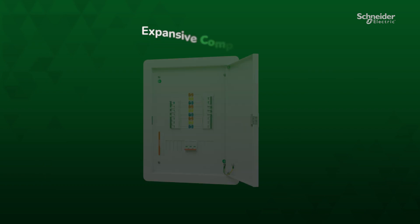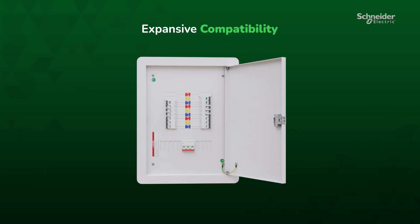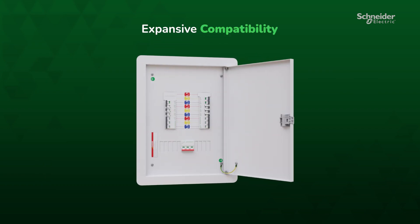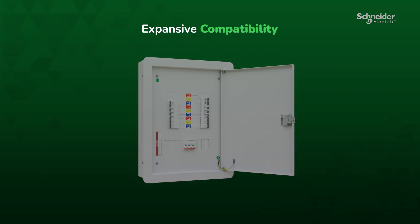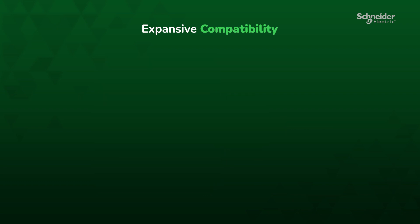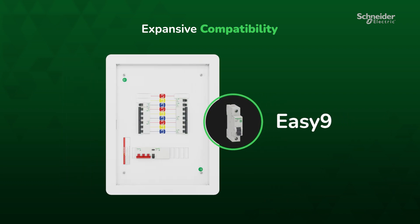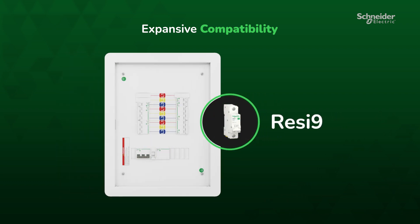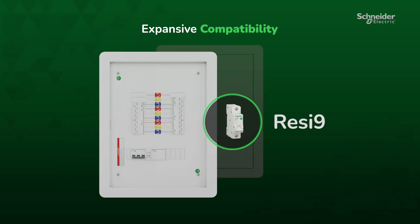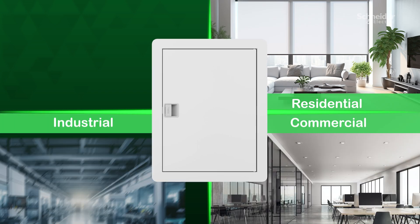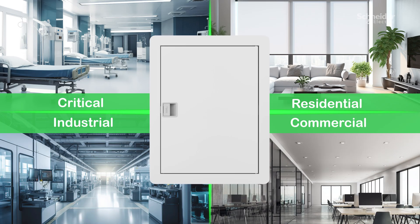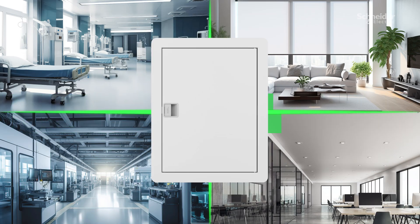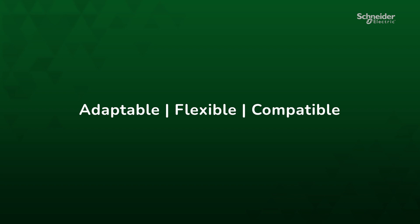The DB Set panel board is compatible with a wide range of products, including our Acti9, EZ9, and Resi9 ranges. Designed for residential, commercial, industrial, and critical applications, it is developed to be adaptable, flexible, and compatible.